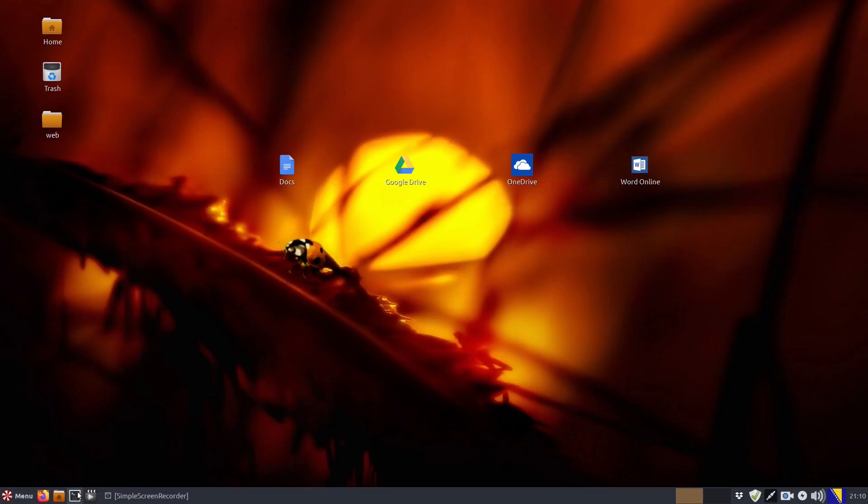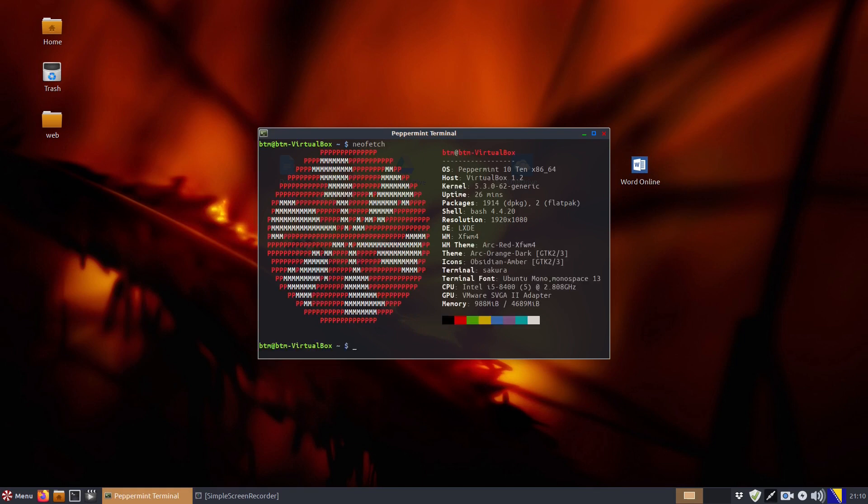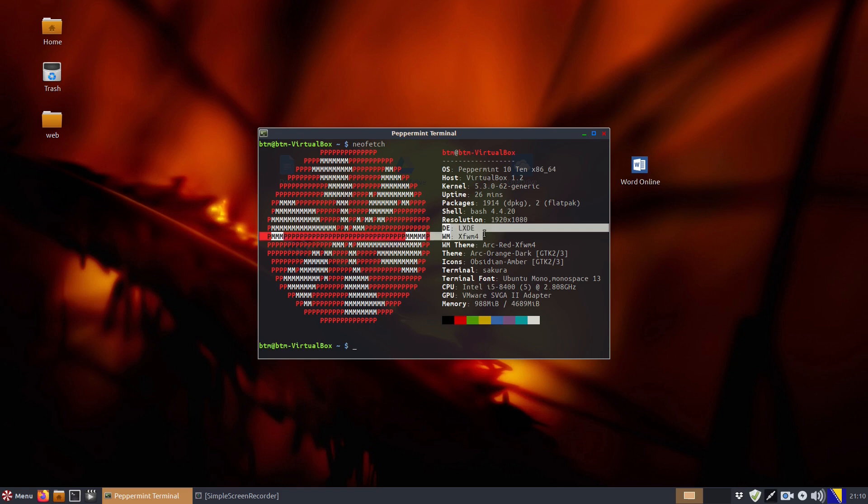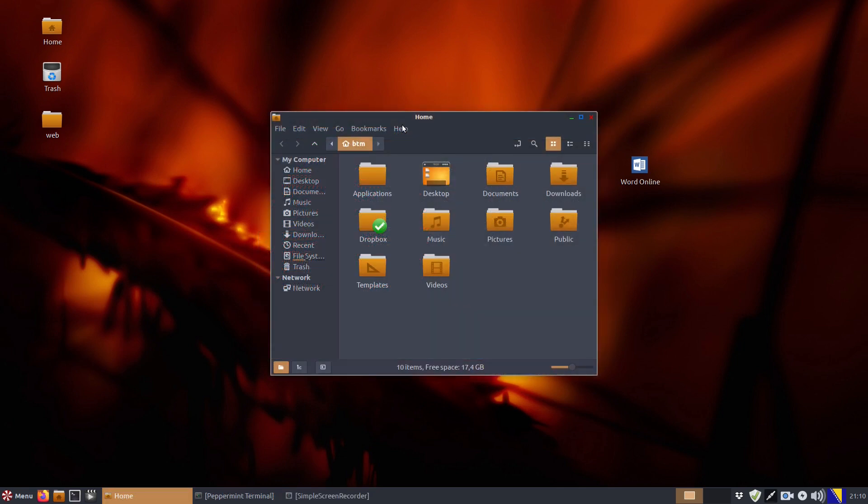The Ubuntu-based distribution that follows a long-term support release cycle is also a fine mixture of LXDE and XFCE lightweight desktop environments combined with elements taken from the Linux Mint project.